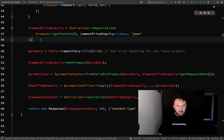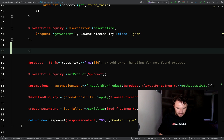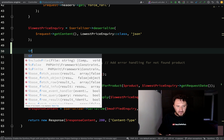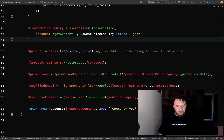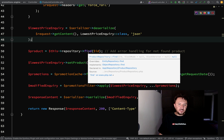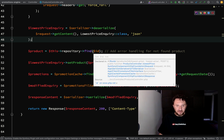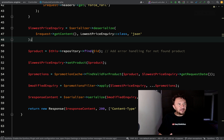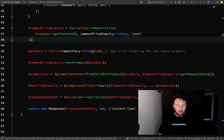I could start going down the route of saying if product found here do this, else do this. But I don't like making a big mess in my controllers. I'm going to borrow a bit of inspiration from Laravel, which has a nice little method on the models called find or fail, which throws an exception if the model cannot be found. That's a pretty cool way of handling things.